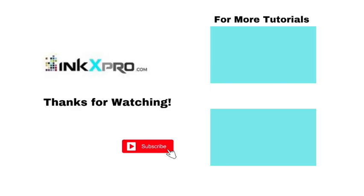That concludes the XP-15000 setup and chipless firmware installation process. Thanks for watching and feel free to subscribe or leave a like down below.